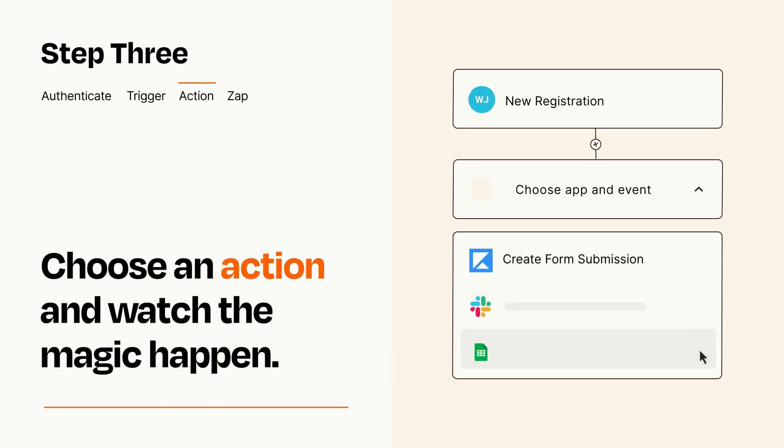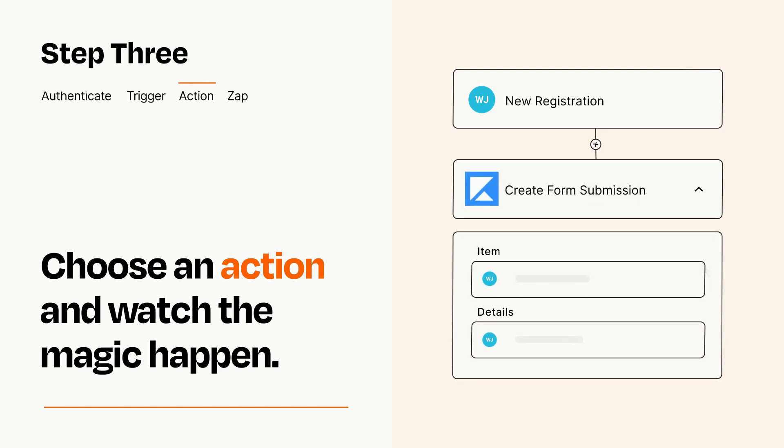You'll see a bunch of fields where you can specify the details of your Zap. You can type free form text or pull data in from your trigger step as needed.